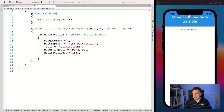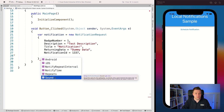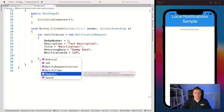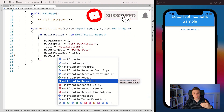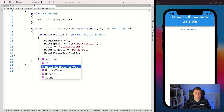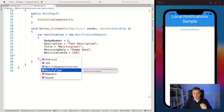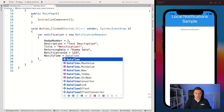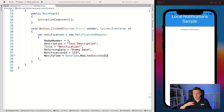There are other interesting properties too. You can specify a custom sound. You can set whether it repeats with the Repeats property - options include No (the default), Daily, Weekly, or a specific time interval. For a specific time interval, you set the NotifyRepeatInterval using a TimeSpan, giving you a recurring notification without having to schedule it manually each time. What I'm going to do is just set the NotifyTime to DateTime.Now.AddSeconds(5), so five seconds after pressing the button, the notification fires.